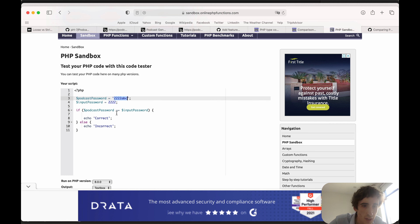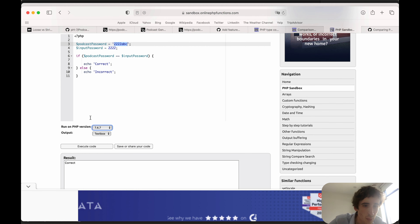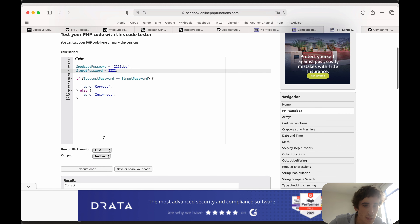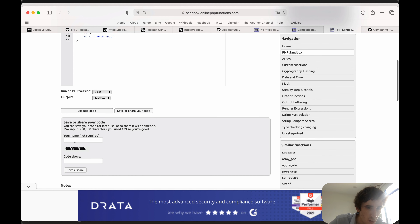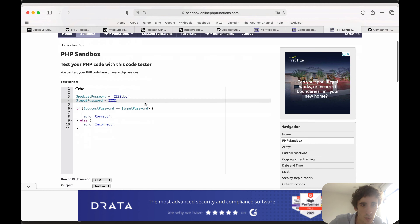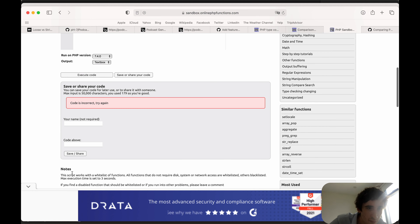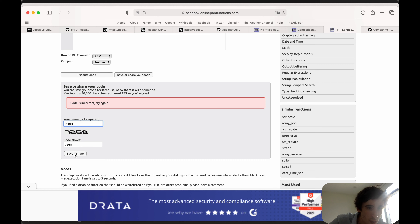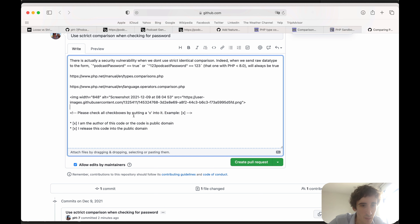I'll take a screenshot to show the vulnerability — for instance with PHP 7.4. I'll execute it and share the result. There are some characters that are hard to read but I'll share that with them as part of the PR description to show what's going wrong.